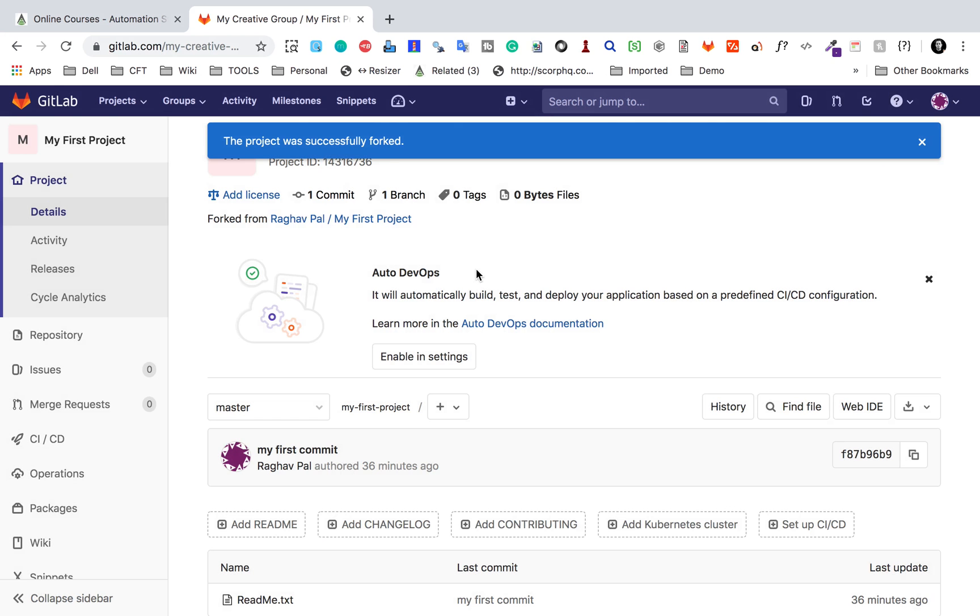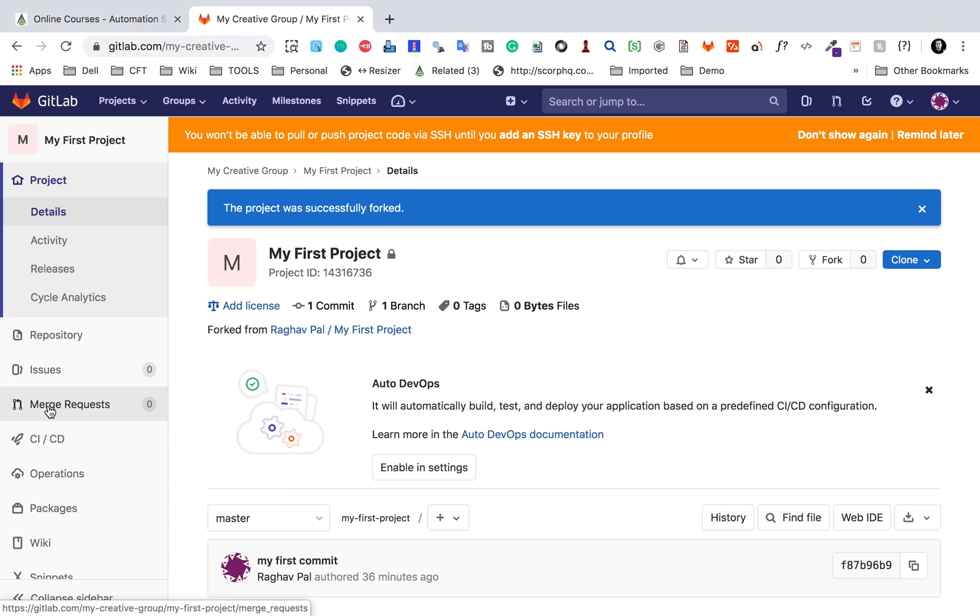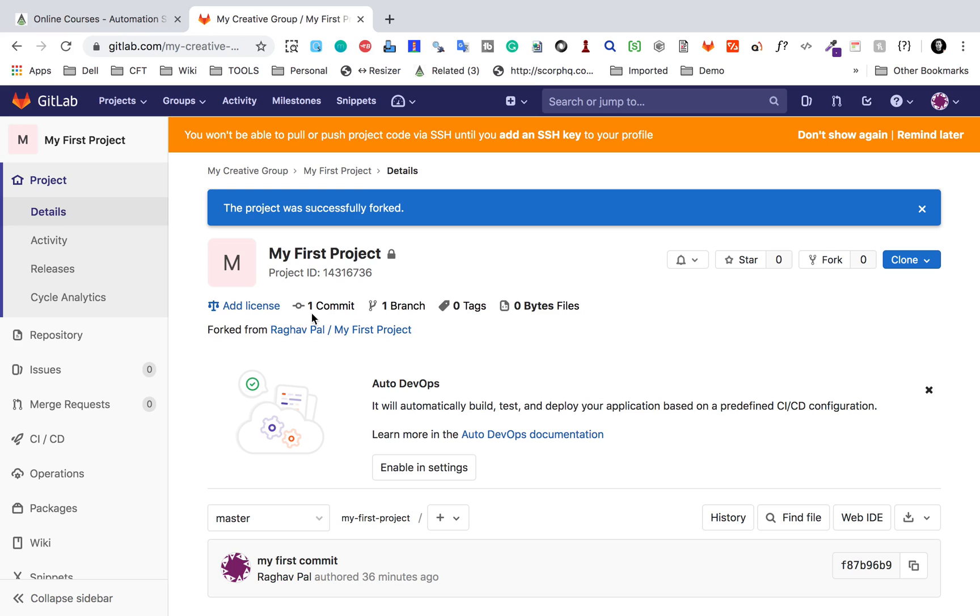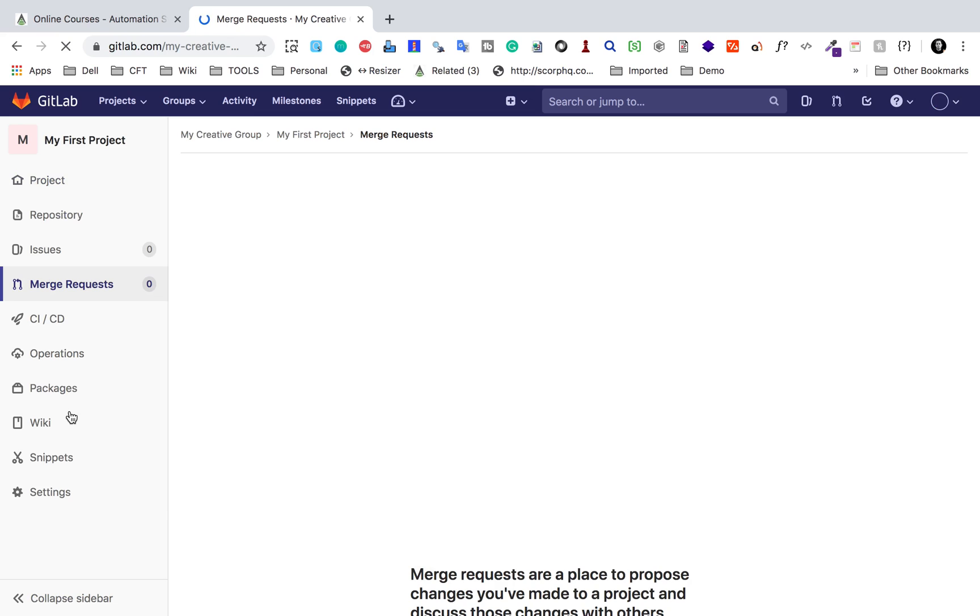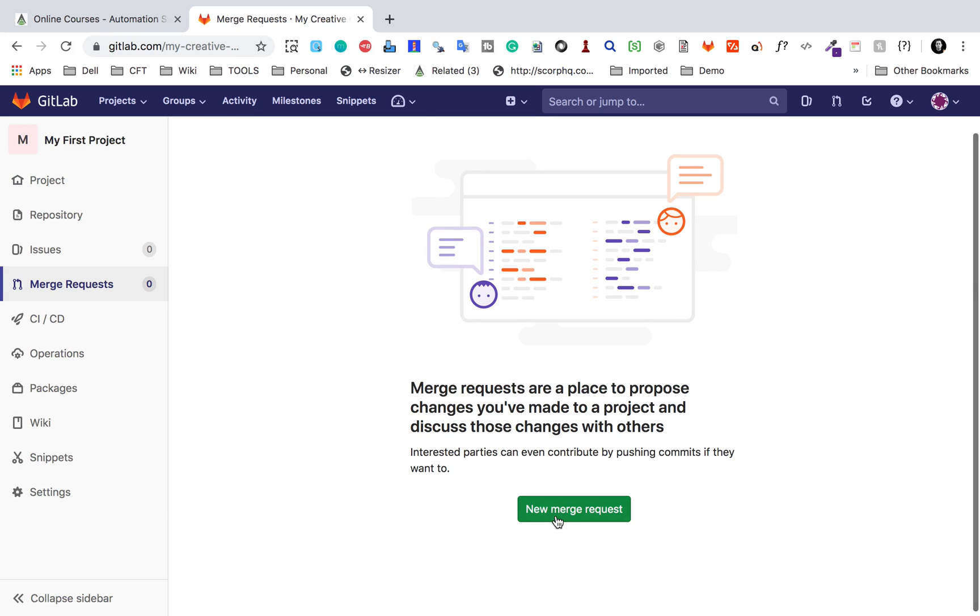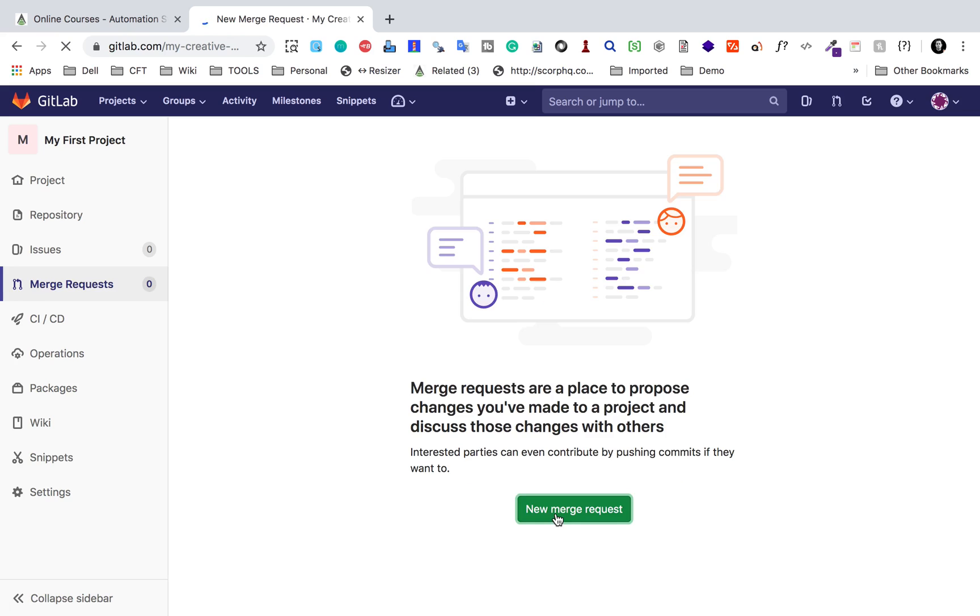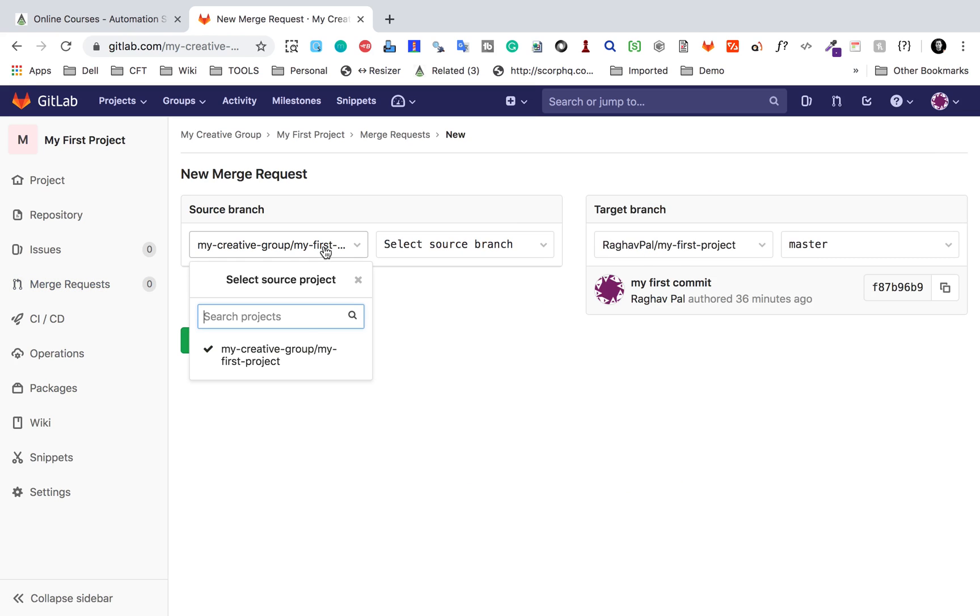Now this is forked. You can also create merge request later on. For example, on the copy of the project, I can make some changes. Once I'm done with my changes, I can create a merge request to merge my changes with the original branch. Here I can say new merge request and I can select the source branch.